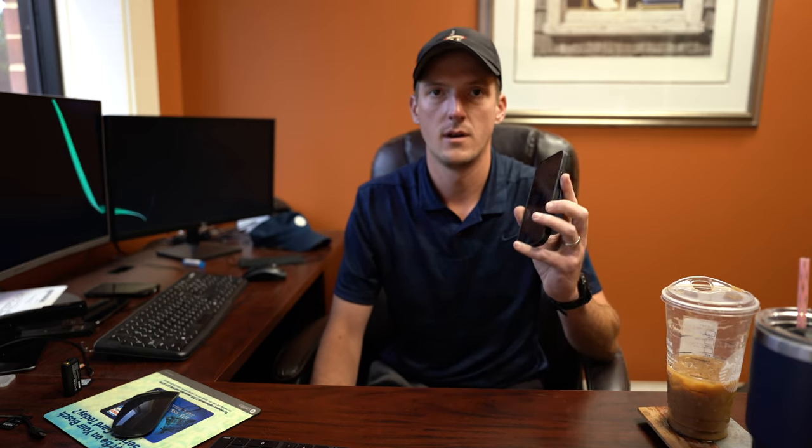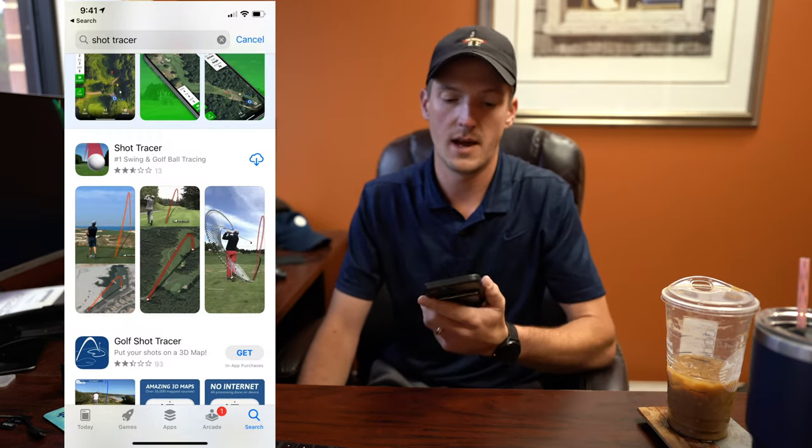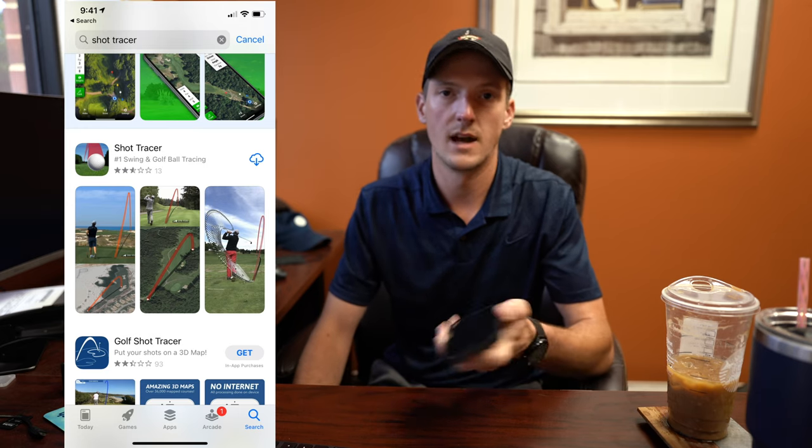The first and one of the more popular options for adding shot trackers is a phone app just called the Shot Tracer app. I've heard guys like Rick Shields talk about using specifically that, and if you watch some of his videos you can see that he's physically recording some of the shots with his phone so that he can add those trackers using the mobile app. That's cool — that's not what I do, but it is an option.